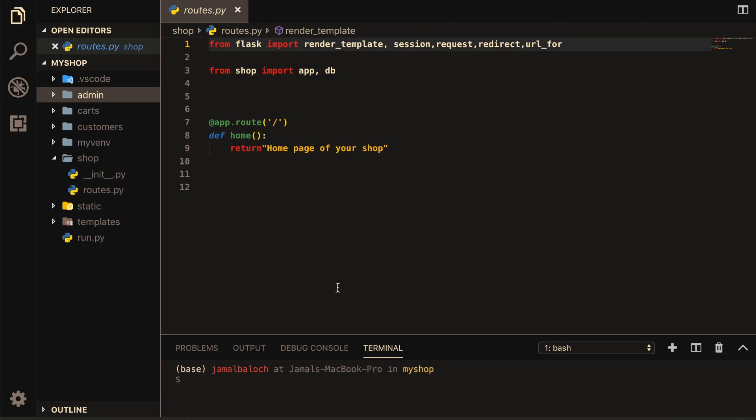Welcome back viewers. In this video we are going to work on render_template and also static files.